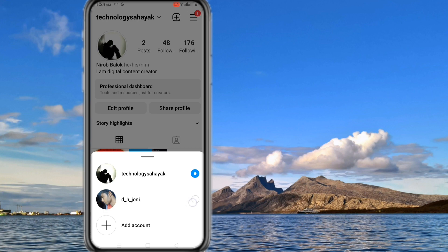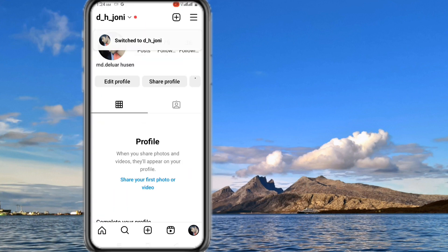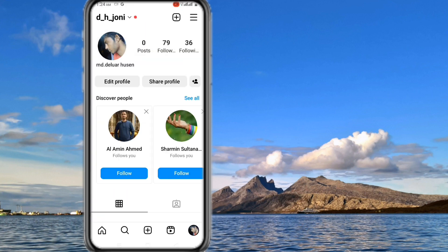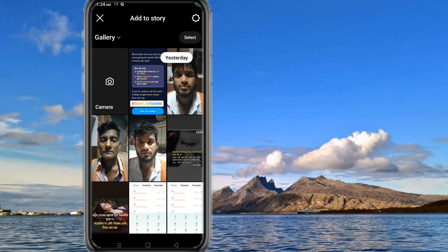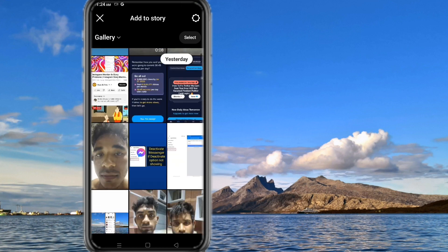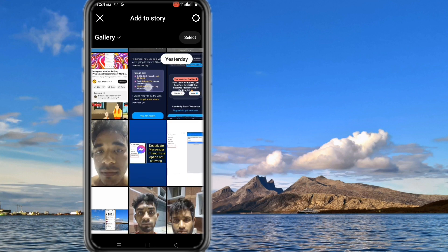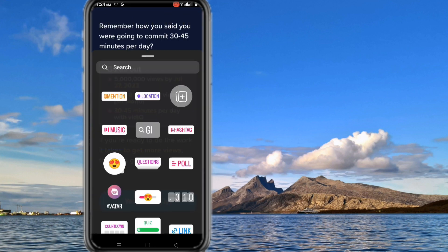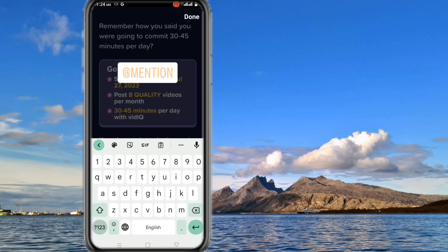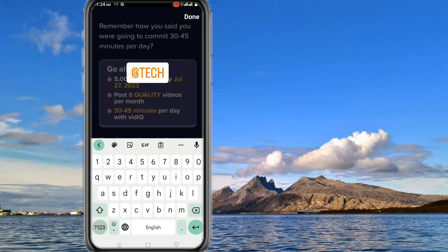Friends, I hope you understand why this kind of message is shown while mentioning. In the privacy setting, if no one is selected then this type of message will show. And if everyone is selected then there will be no problem.